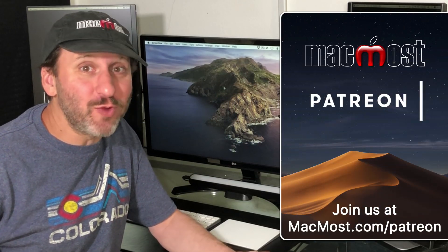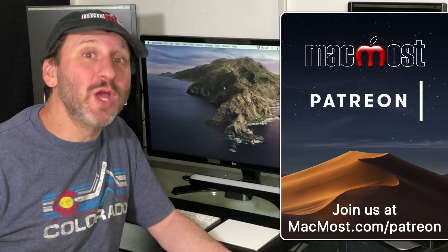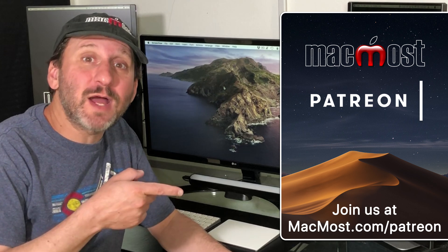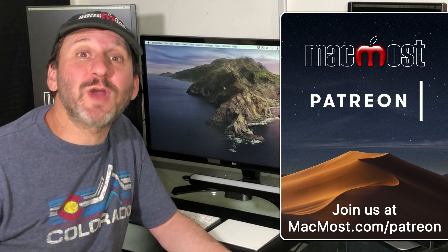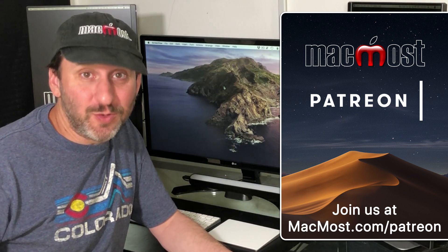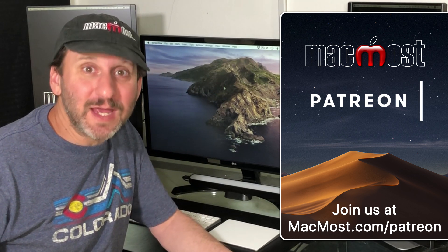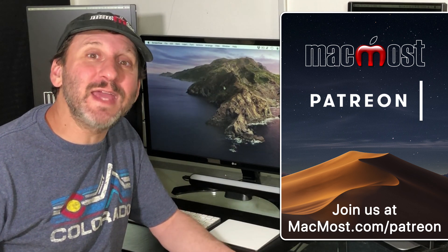MacMost is brought to you thanks to a great group of supporters. Go to MacMost.com/Patreon. There you can read more about it. Join us and get exclusive content.